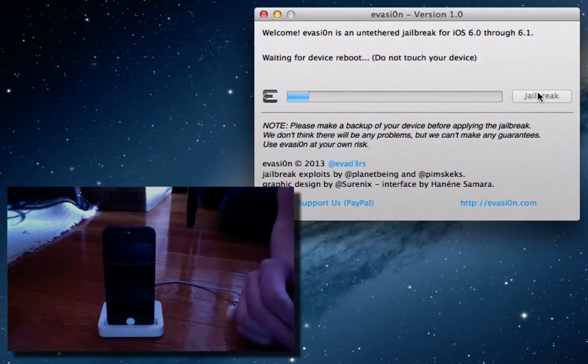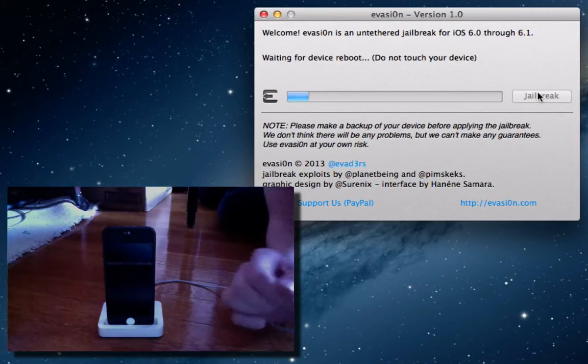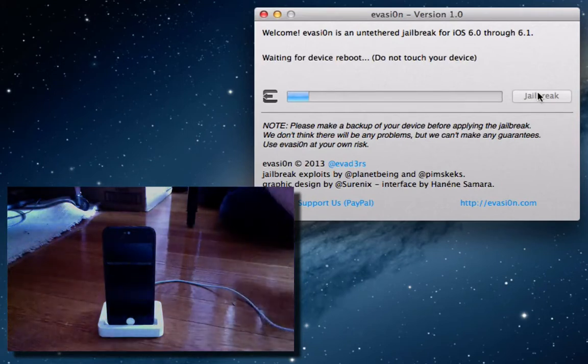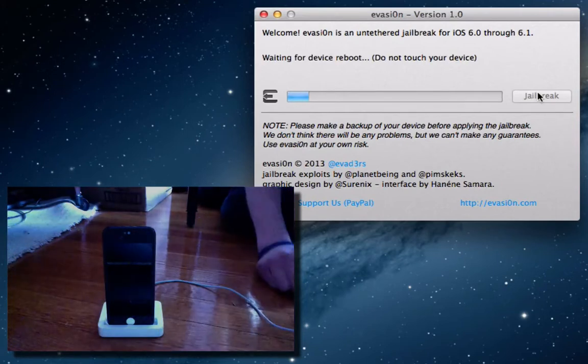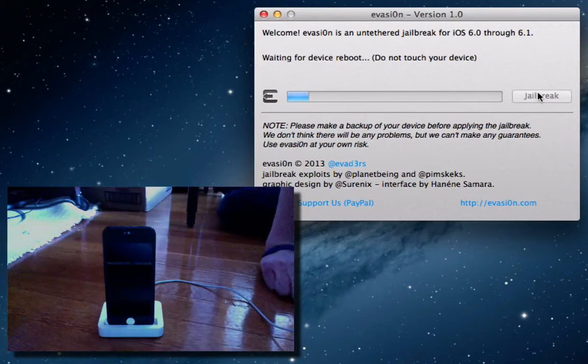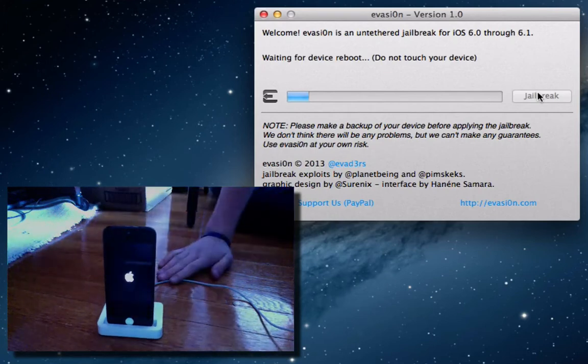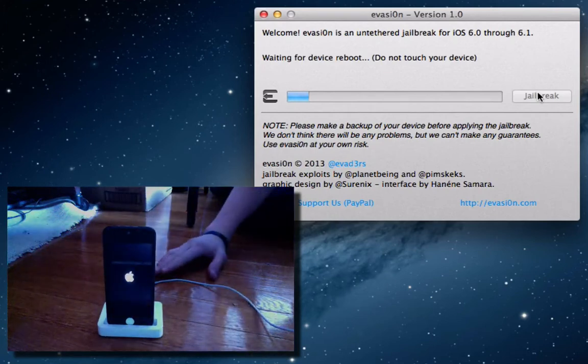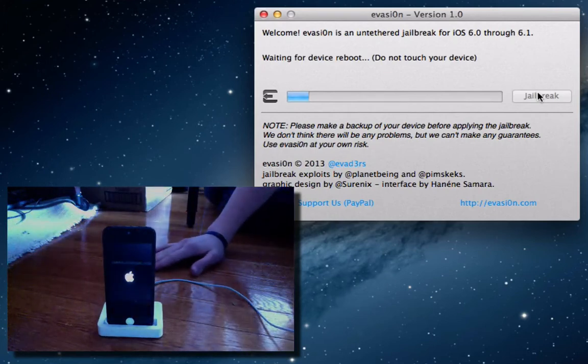As you can see, the device is now rebooting. We are waiting for device reboot. We just went through step one of the process. We'll actually just let the device shut off. It'll probably turn back on in a second. There we go. We got the Apple logo.